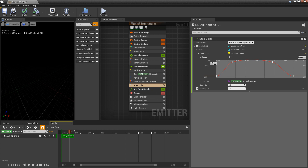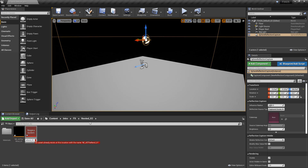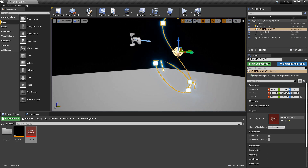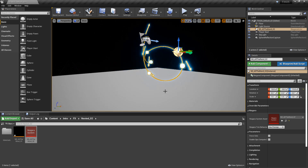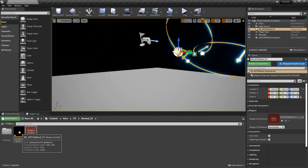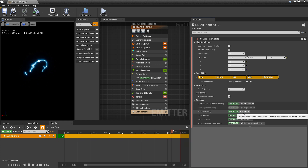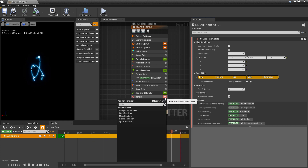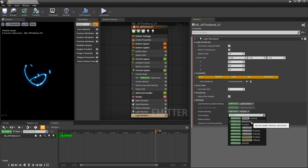Now let's make sure the light renderer is working. I'll save, create a Niagara System from the emitter, call it NS02, and drag it into the world. If we lower it near the floor, we can see blue light whenever an arrow comes near the floor, but no light when a sphere comes close — because the light renderer's position binding defaults to the arrow's position. To add lights for the spheres too, we'd add another light renderer and set its position binding to our new vector offset.